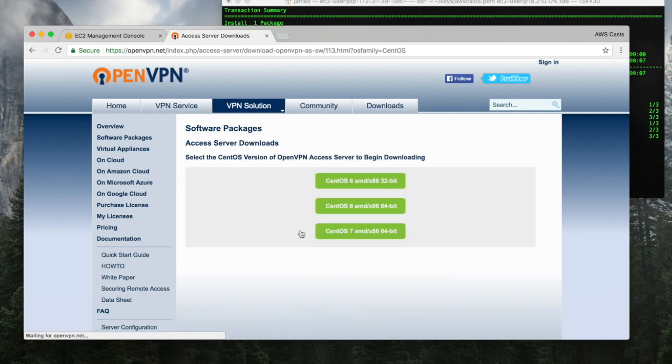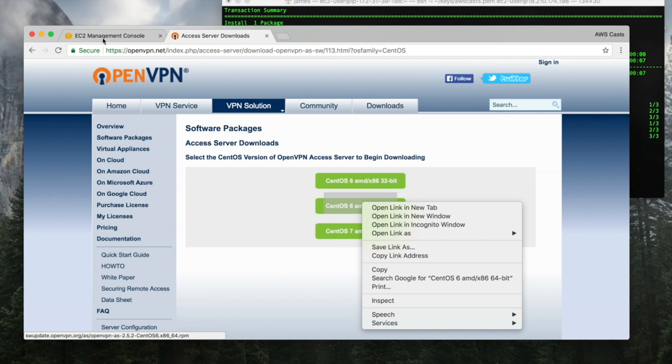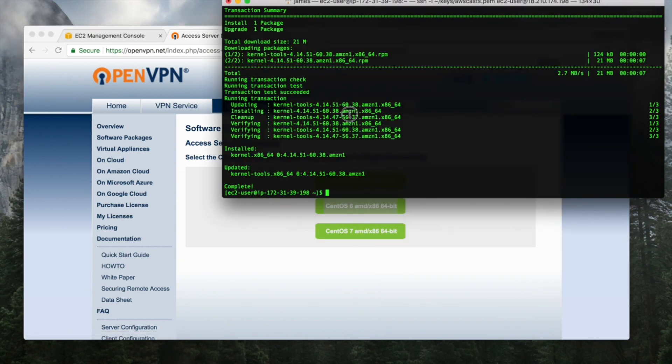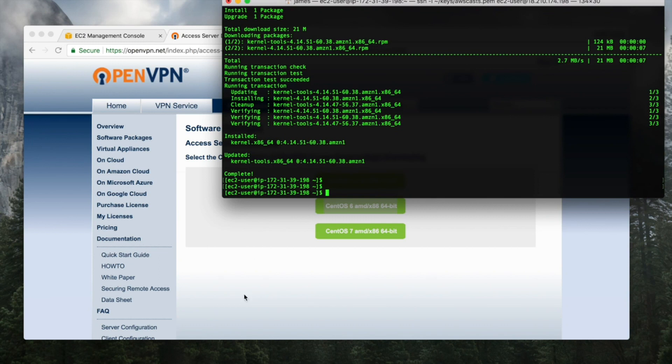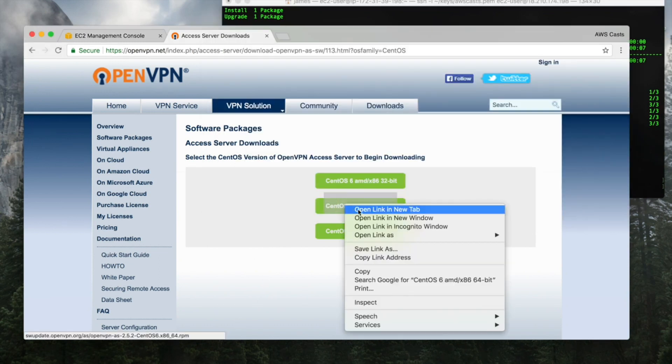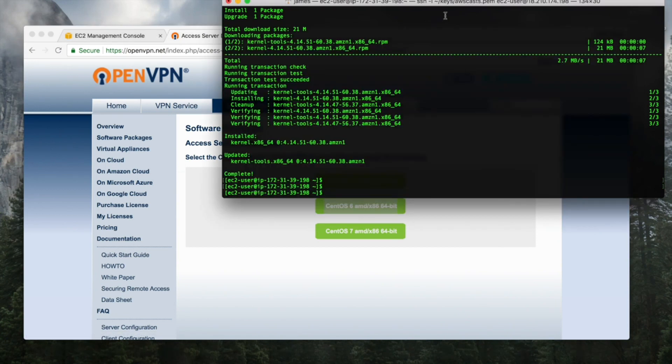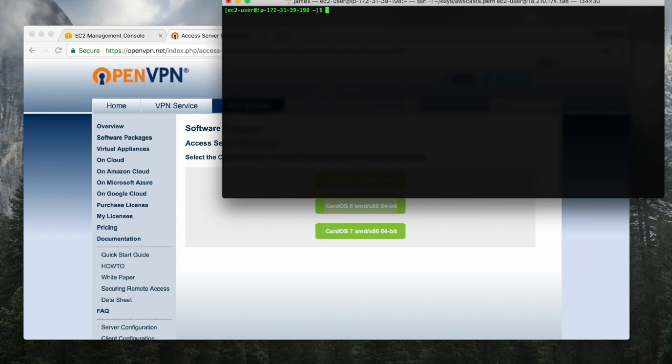So I went to VPN solution and then software packages, and then click on CentOS. To get the latest one, that would be this one right here. So you can copy the link because you don't want to download to this machine. I really want it on my server though. So I see in the background that this completed.